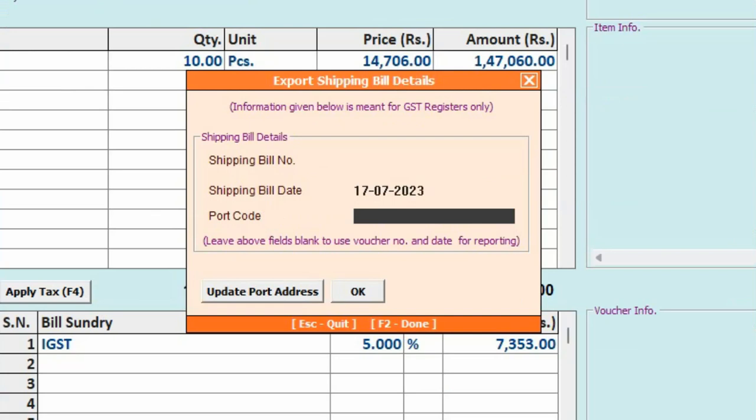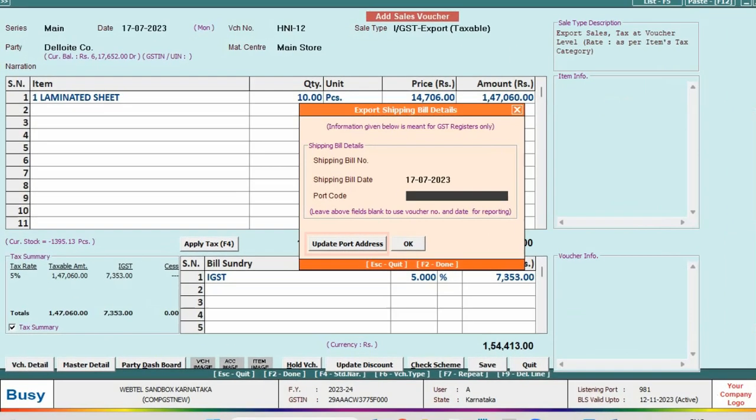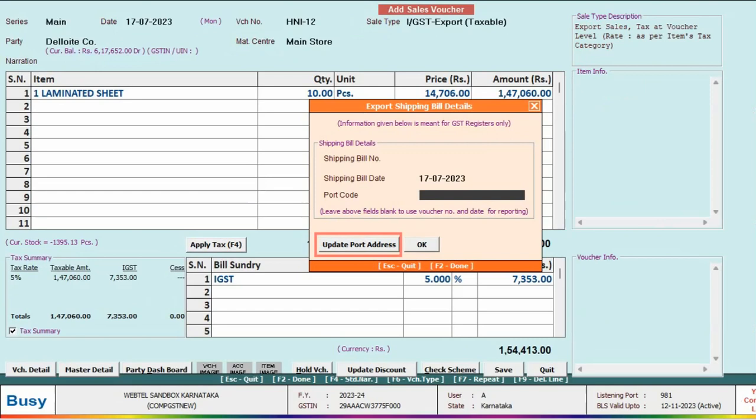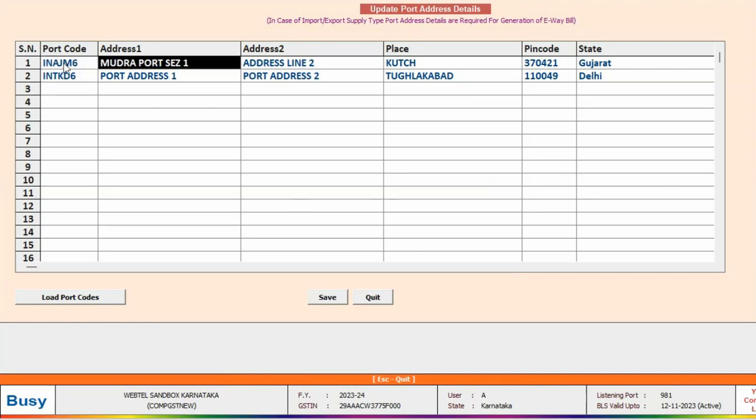Here you need to specify the port code. For port code, we will click on Update Code Address button. Here you can see we have already specified some of the port codes. Along with port codes, it is mandated to specify Address 1, Address 2, Place, Pin Code, and State. Click Save button.